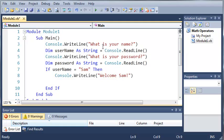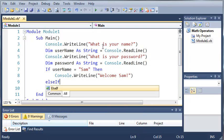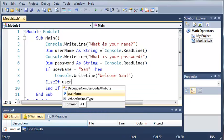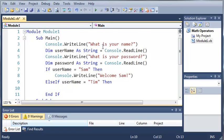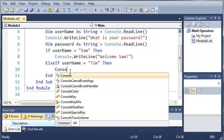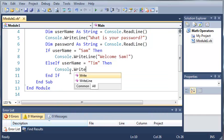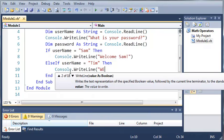Now we want to cover any other cases that could happen. Now we could do this with a bunch of if statements, but that's not very efficient. We can use what's called an else if statement. So we just do this by typing else if username equals Tim. So if username equals Tim, then we want to do something. So we'll just type console.writeLine. Welcome Tim.